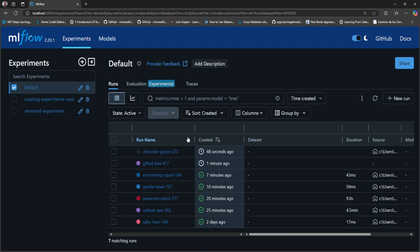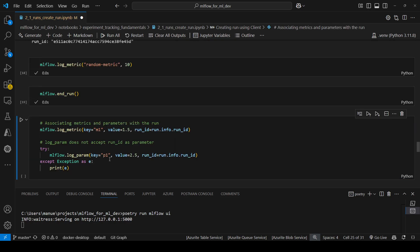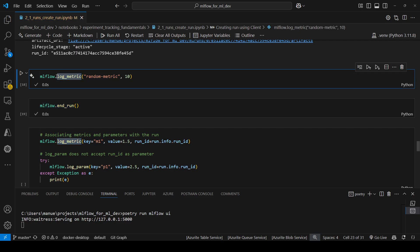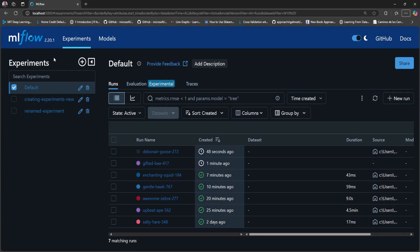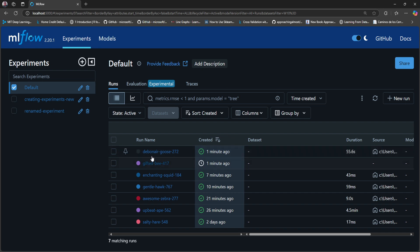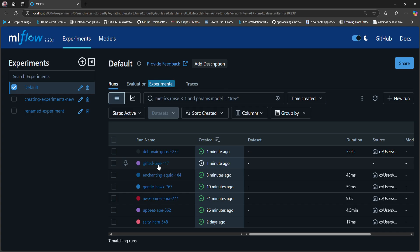If I go to the notebook and run the end_run method, MLflow will end the run that it automatically created. Let me go back to the interface to show you. If I refresh this page, we can see that the run created by the logging function is now finished — its status is finished — but the run that we created using the client is still running.